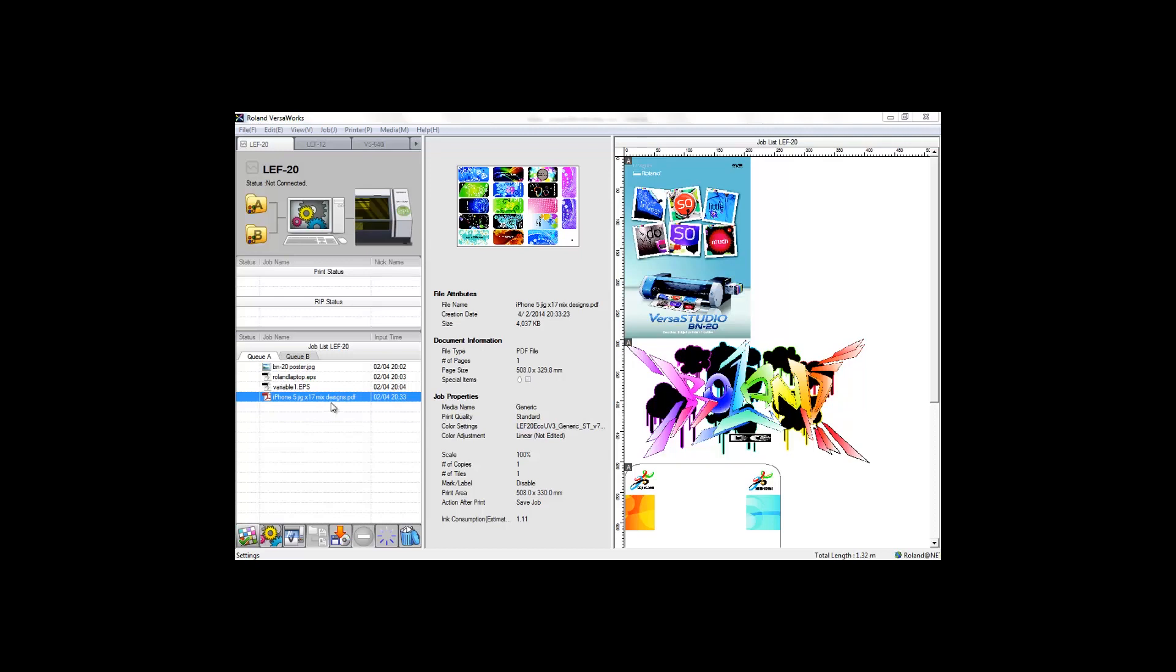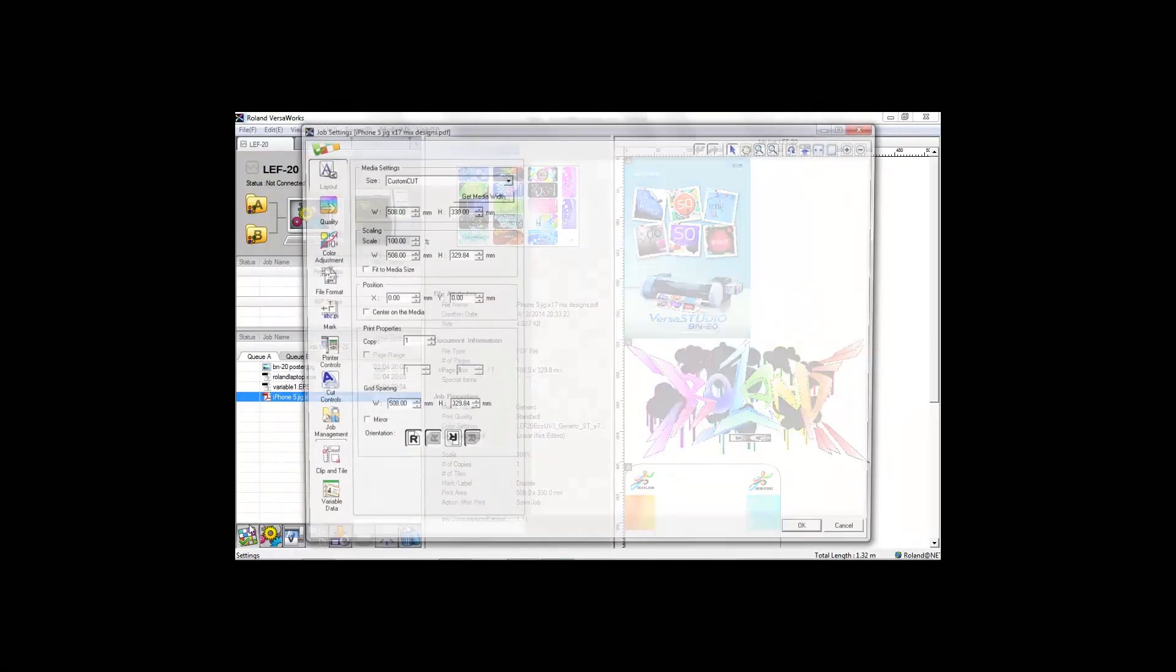Here we have a file that contains a mixture of phone designs that will fill the jig already in place within the printer. Printing is as easy as one, two, three.